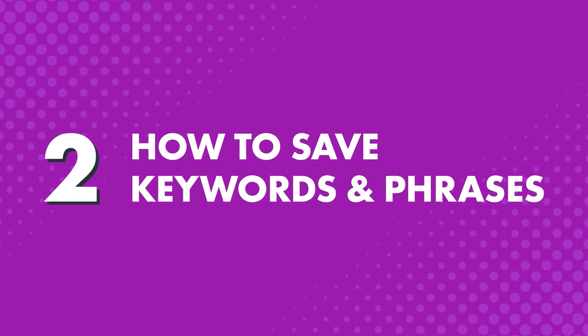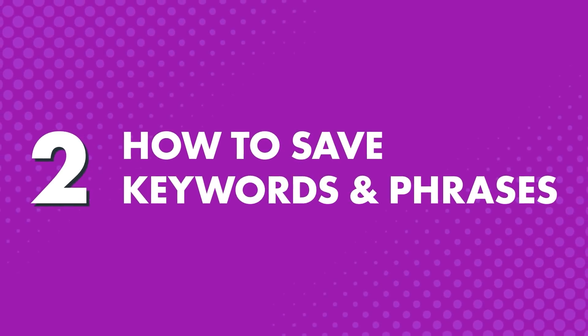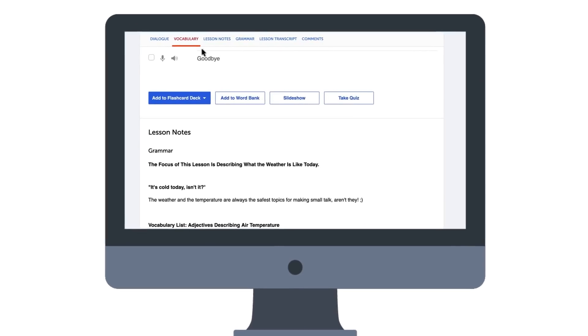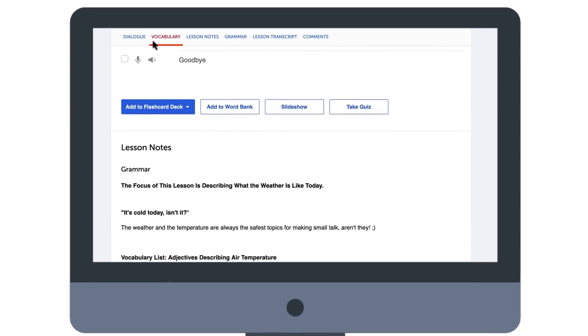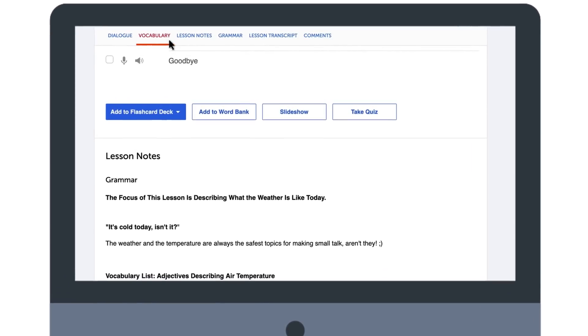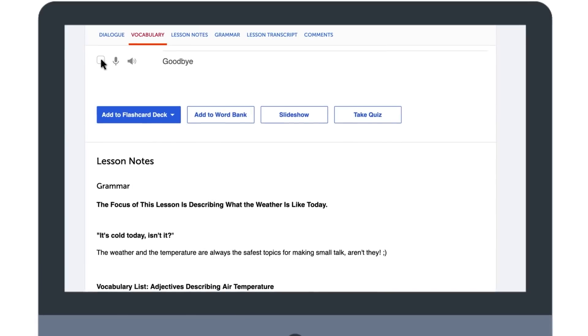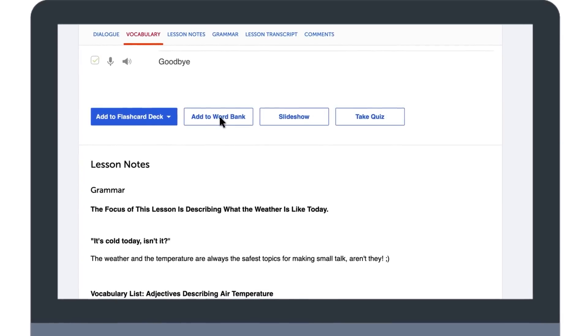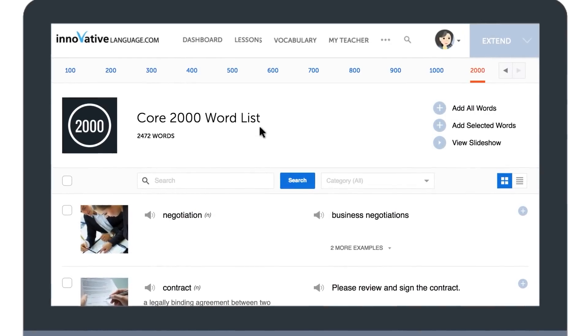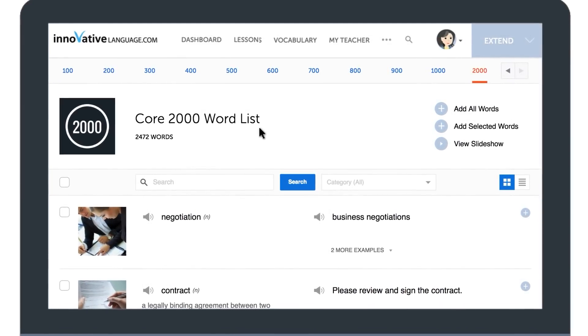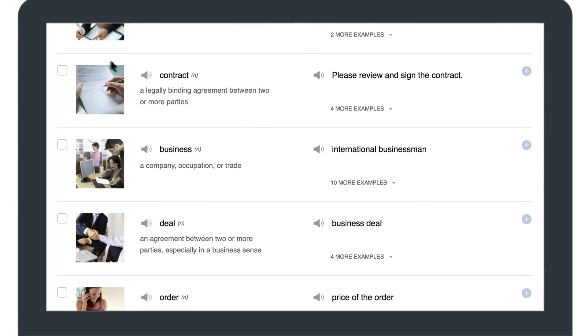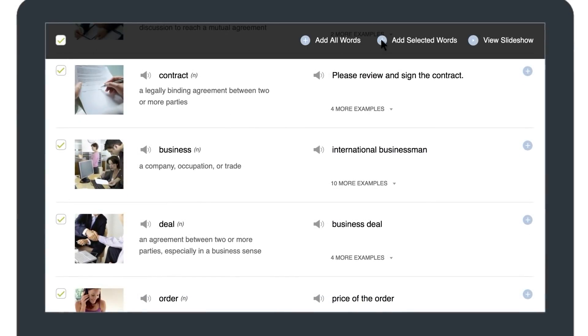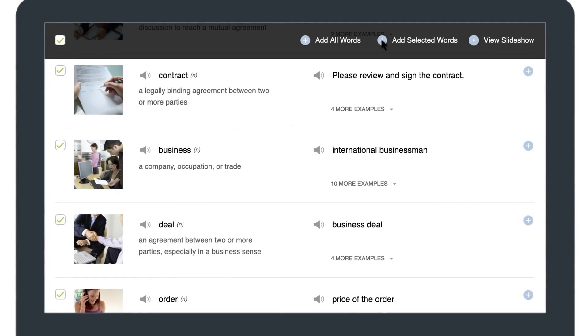2. How to save keywords and phrases. If you're taking a lesson and want to save key vocab, simply go to the vocabulary section, select the words you'd like to save, and click on Add to Word Bank. If you're using the core word list, like the 2,000 most common words, or the vocabulary lists, select the words, go to Add Selected Words, and click on Word Bank.